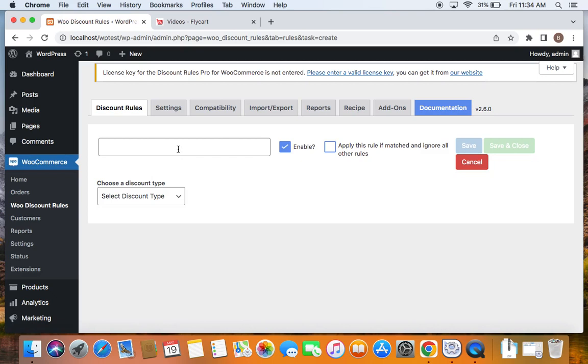So remember we're going to create a free shipping rule based on cart total today, meaning we're going to offer free shipping for customers whose cart total exceeds $100. So if customers have their cart value to be $100 or above, we're going to offer them free shipping.